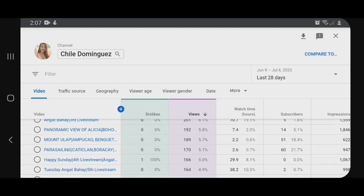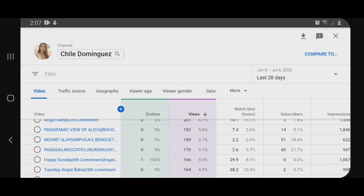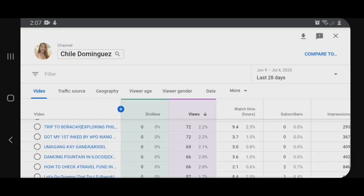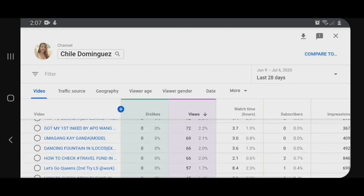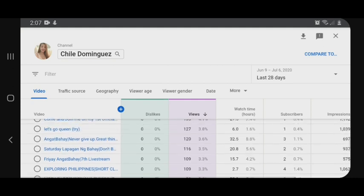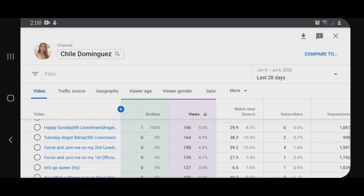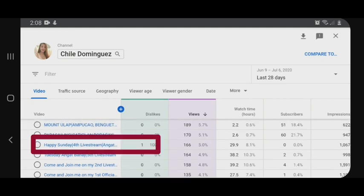May mapapansin kayo guys — yung video ko na 'Happy Sunday 4th Livestream', may isa akong dislike. Hanap pa tayo sa baba. Siyempre, wala na. Malalaman ninyo sa pinaka-taas kung ilan yung nag-dislike sa inyo. Tapos hanapin lang natin yung video mo na may nag-dislike.